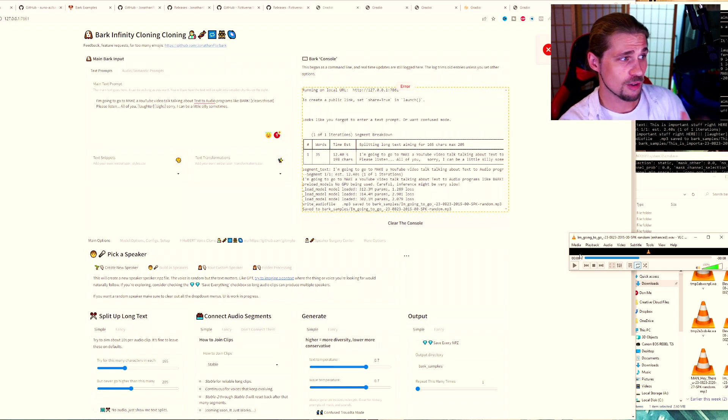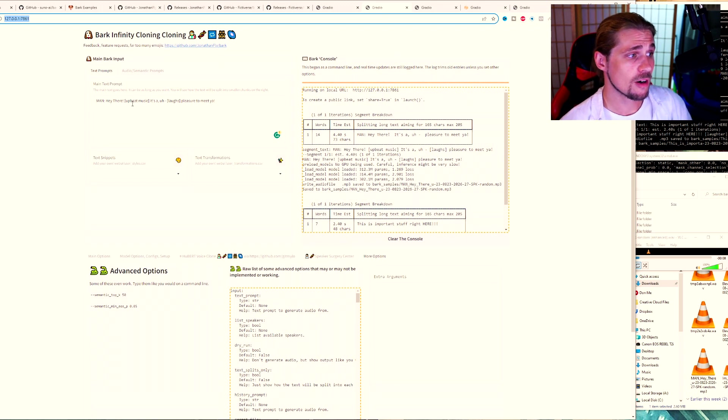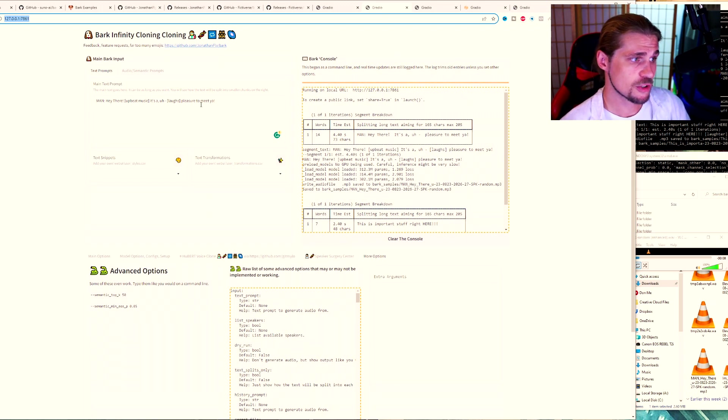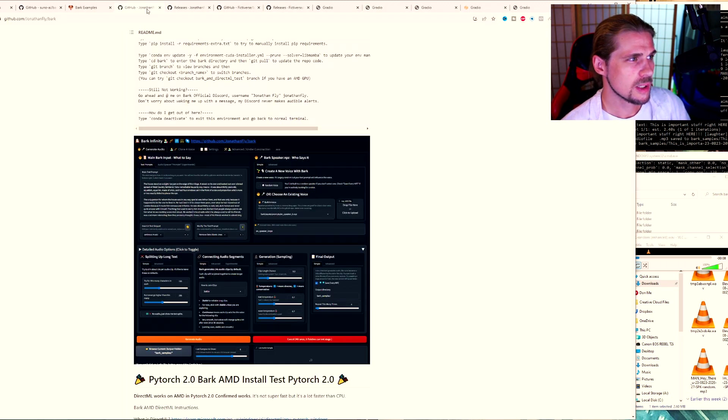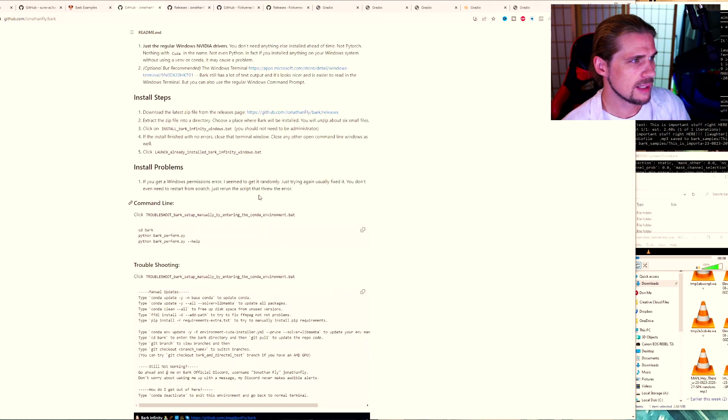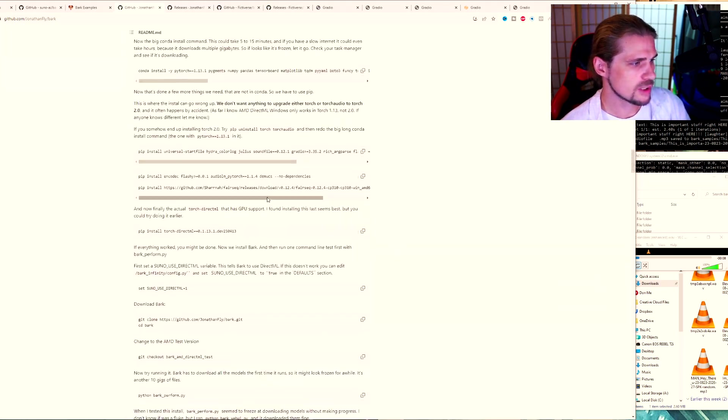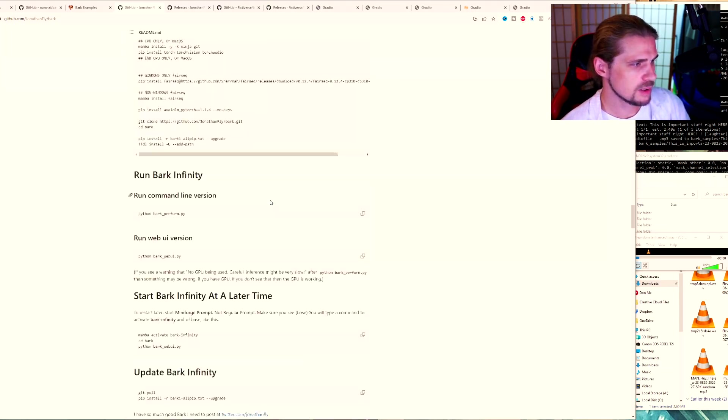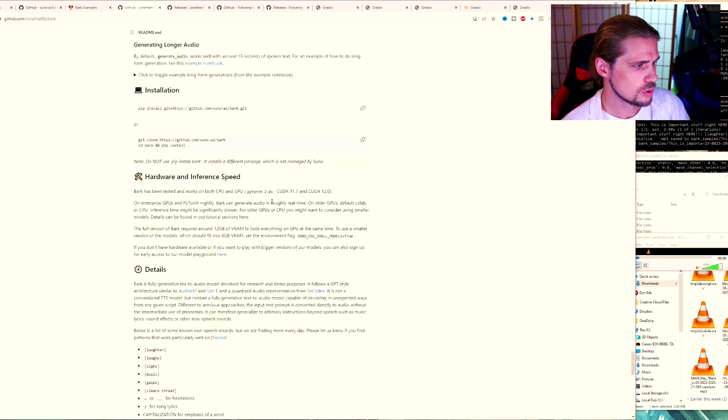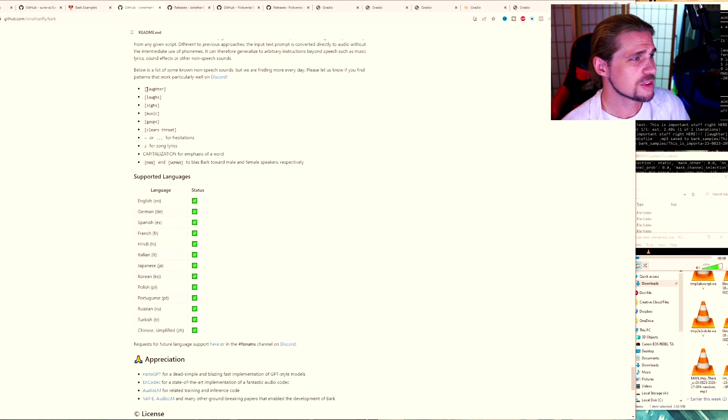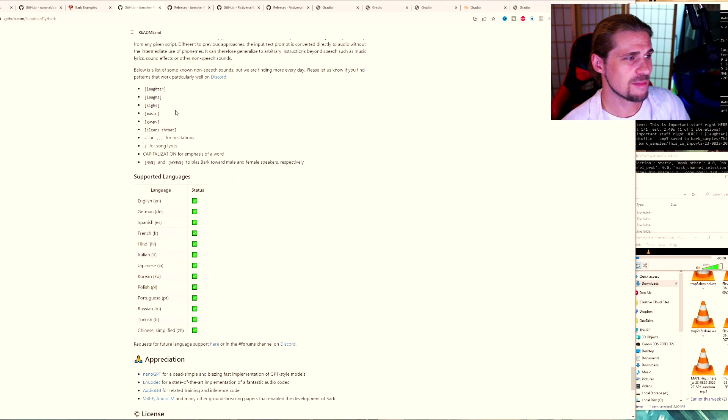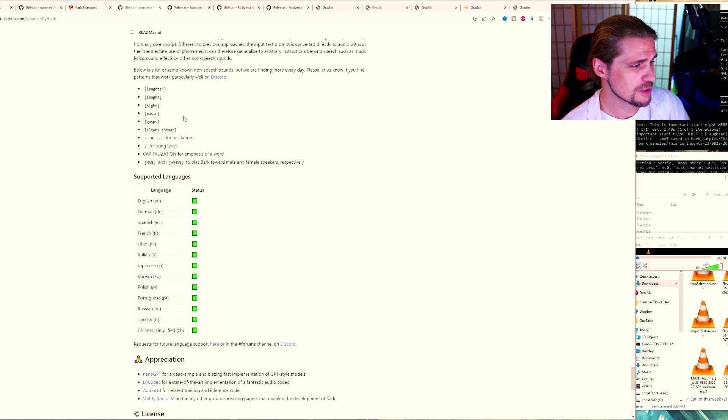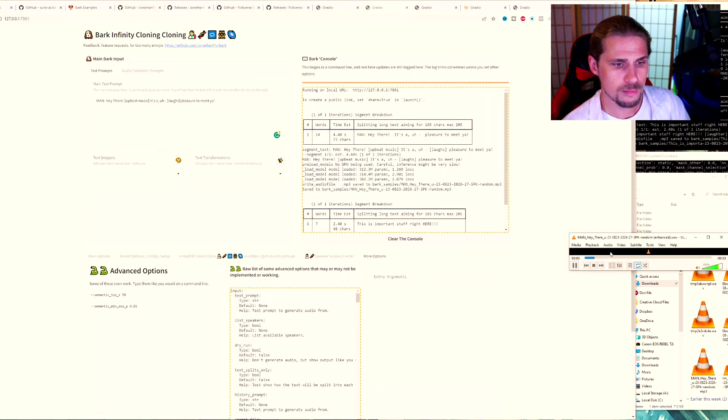And with that, I didn't even choose a narrator or any specific person. I just sat there and did the prompt and hit generate. And that's what we got with that. Let's take a look at the next one. I put man. Hey there, upbeat music. It's a laughs. Pleasure to meet you. And what we'll notice is that upbeat music doesn't actually work right now. And if we go back to GitHub and look at the different words that are supposed to be used, we'll see laughter, laugh, sighs, music, gasps, clear throat. We see a lot of these things, but we don't see that actual command in there. So that's probably the reason why it doesn't work. You will see all the supported languages and that's really nice.